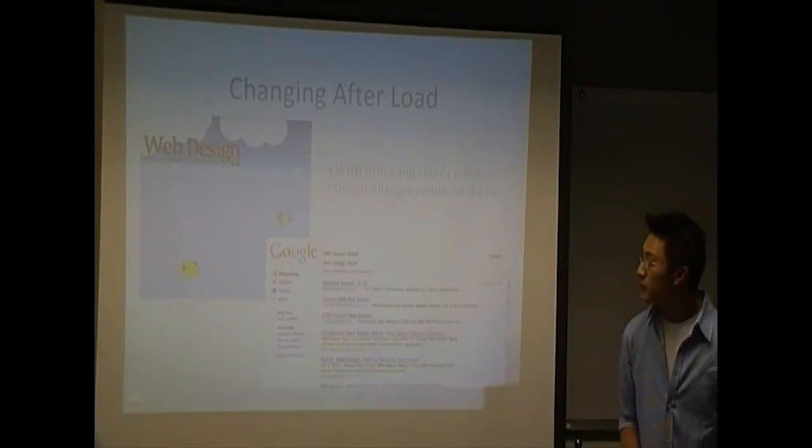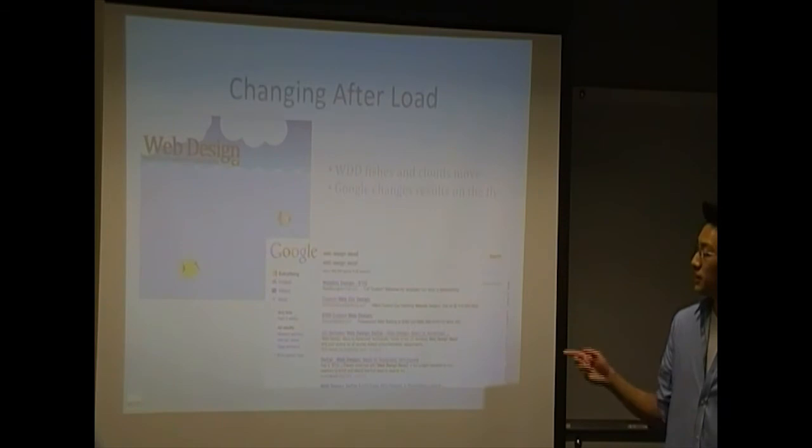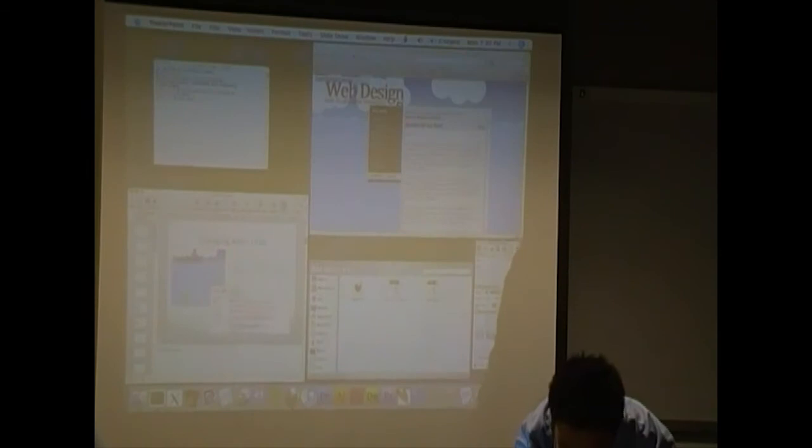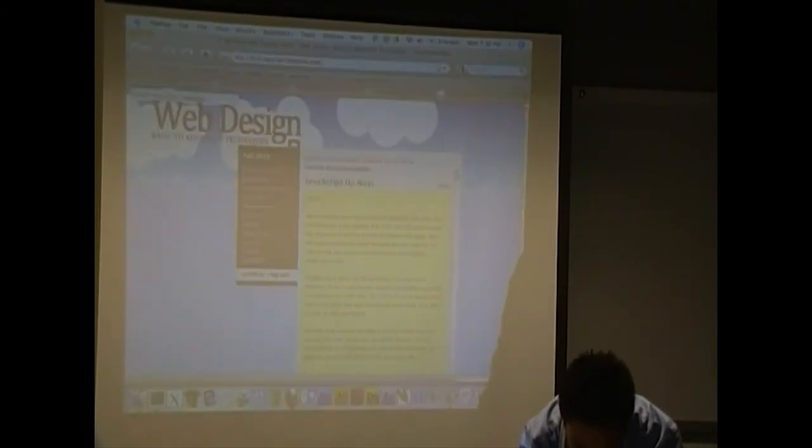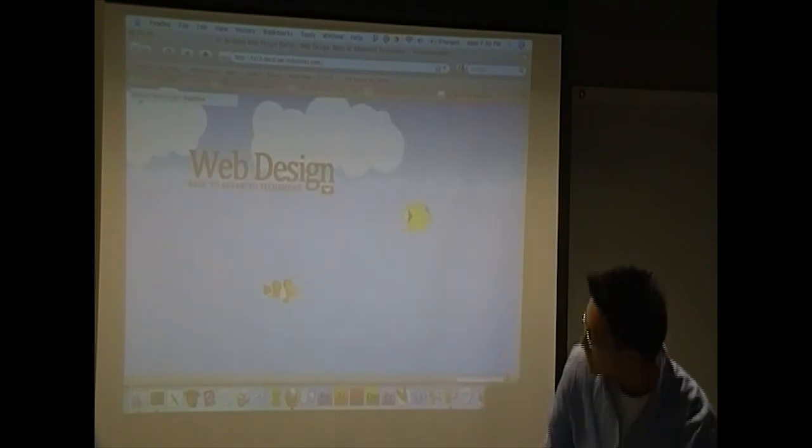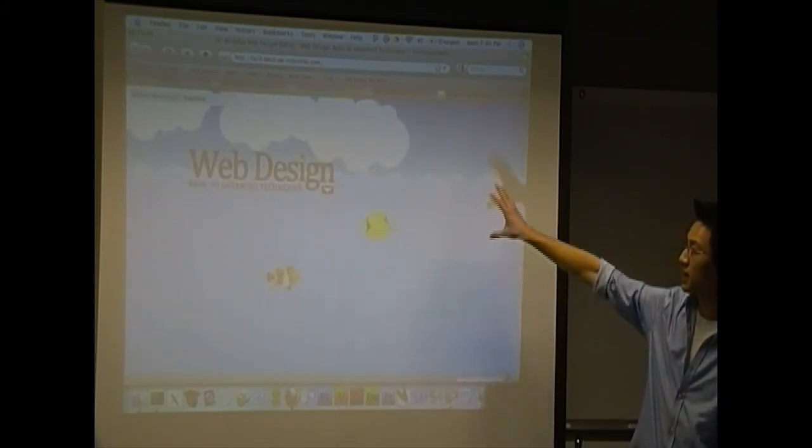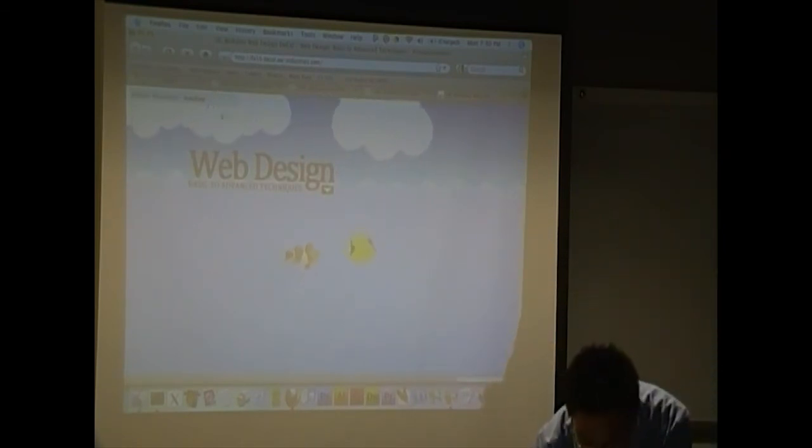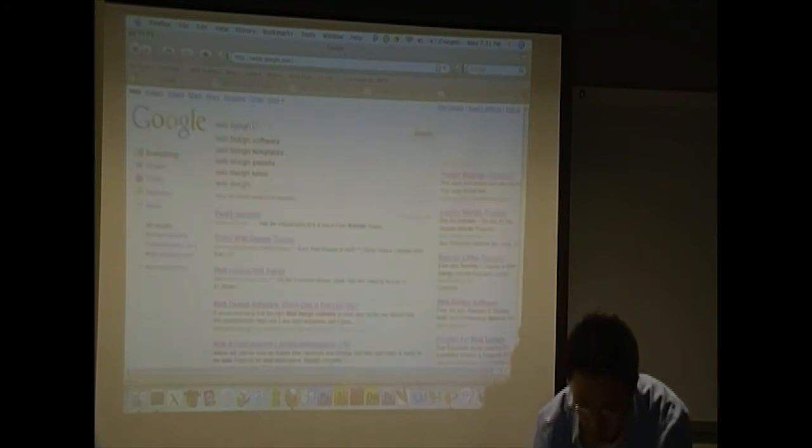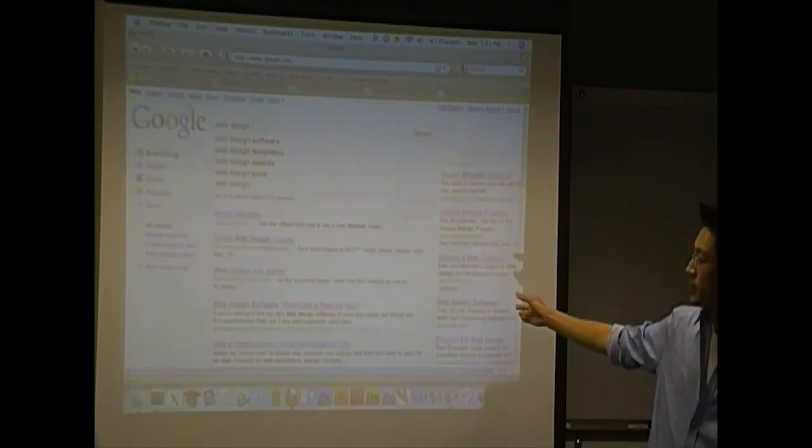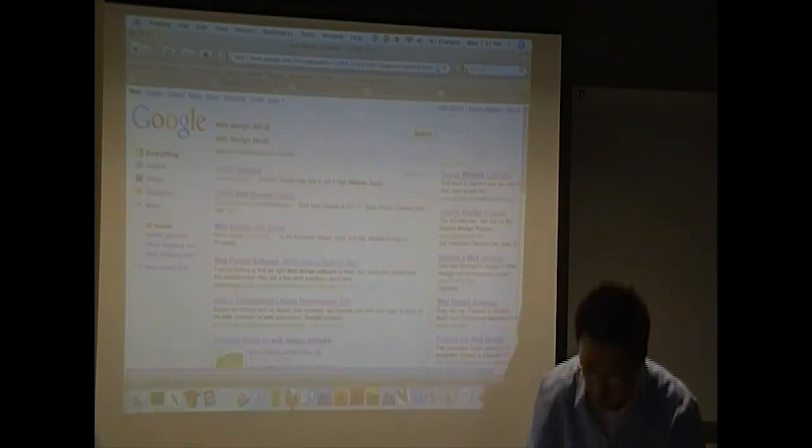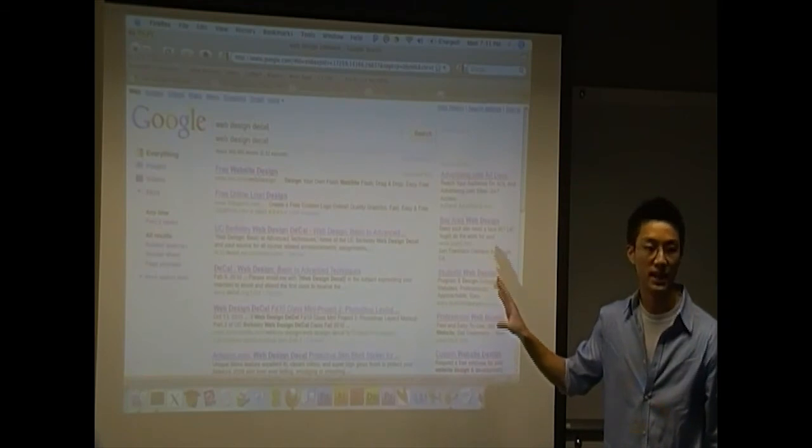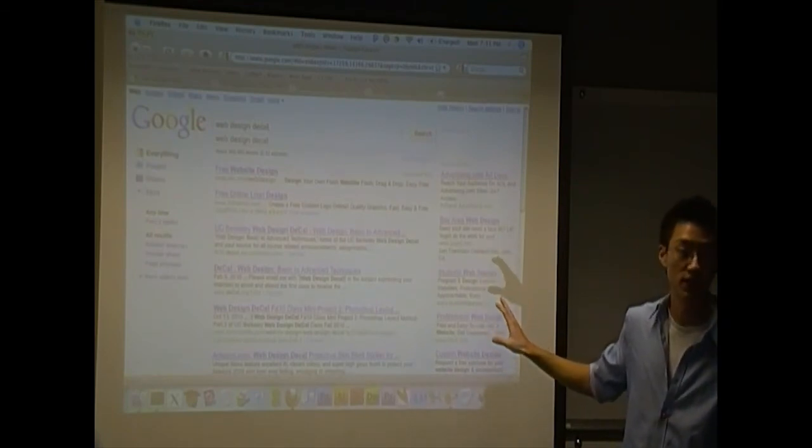So what do I mean by changing after the page has been loaded? Well, there are two examples that you should be pretty familiar with. The Web Design Decal site has basically clouds and fishes that change after they've been loaded. So the images have been loaded, and you can actually see the fishes still moving around after everything's done. Same thing with the clouds and the water. And with Google, if you type in something now, you'll see that as I type things in, the results change. So this is what we mean by basically a dynamic page, a page that changes after it's been loaded.